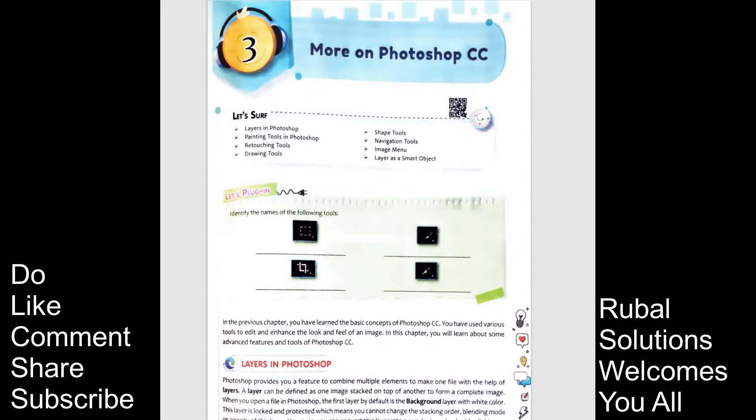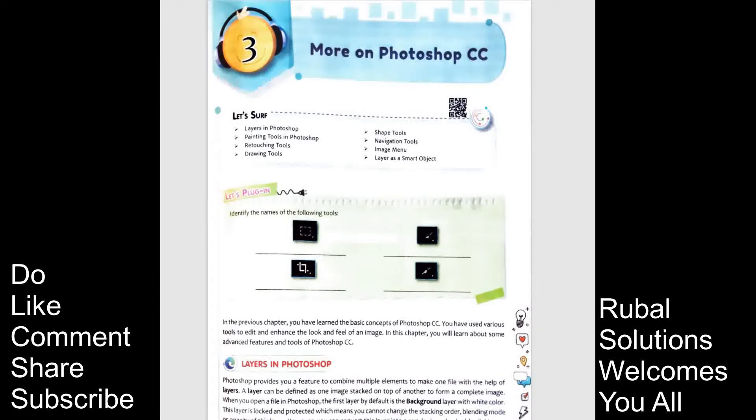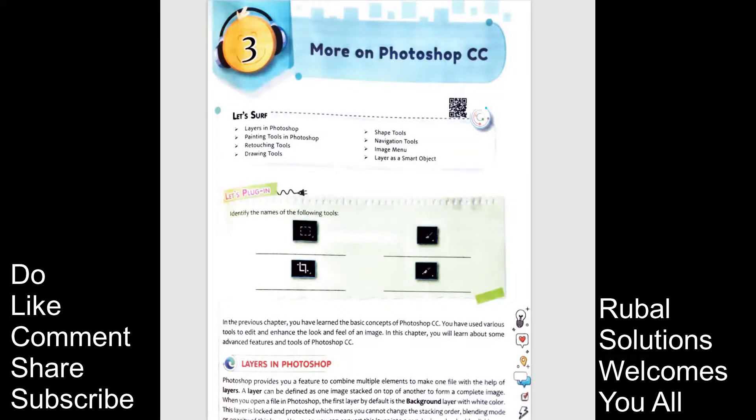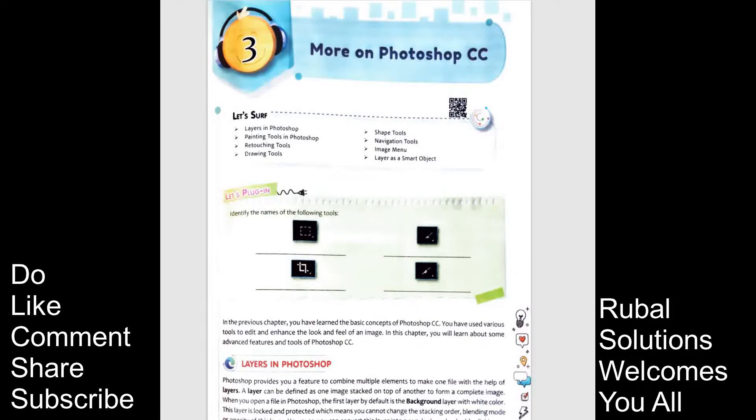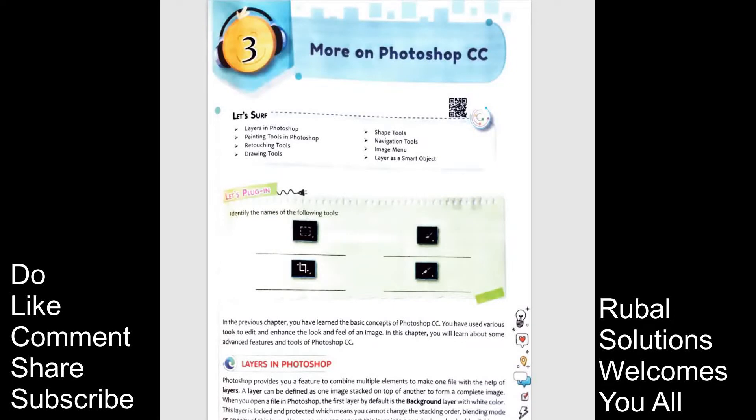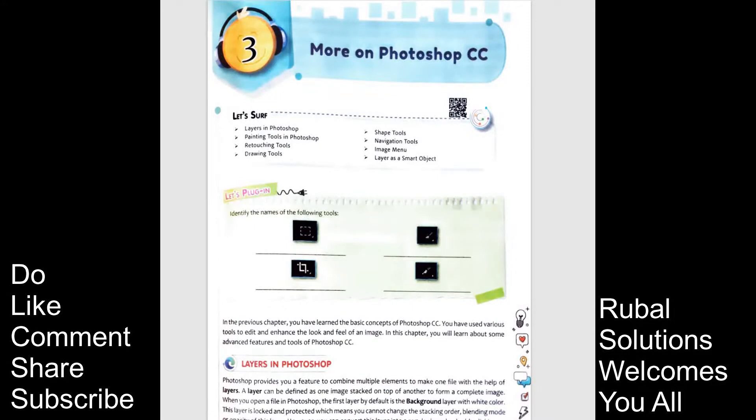In this chapter we will learn about the layers in Photoshop, painting tools in Photoshop, retouching tools, drawing tools, shape tools, navigating tools, image menu and layer as a smart object. Basically this chapter is completely practical but let's discuss the theory also then a practical session I will make it soon.